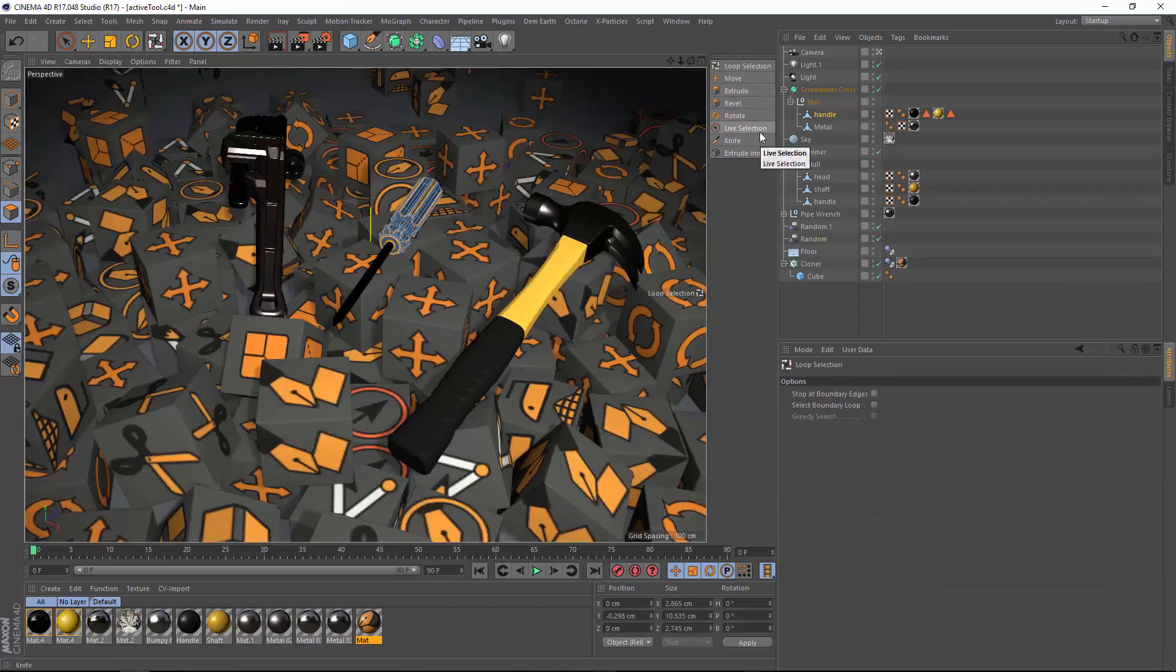So this is just one of the ways that Cinema 4D makes it easy to access the tools you need, and why it's my favorite toolbox for 3D animation.